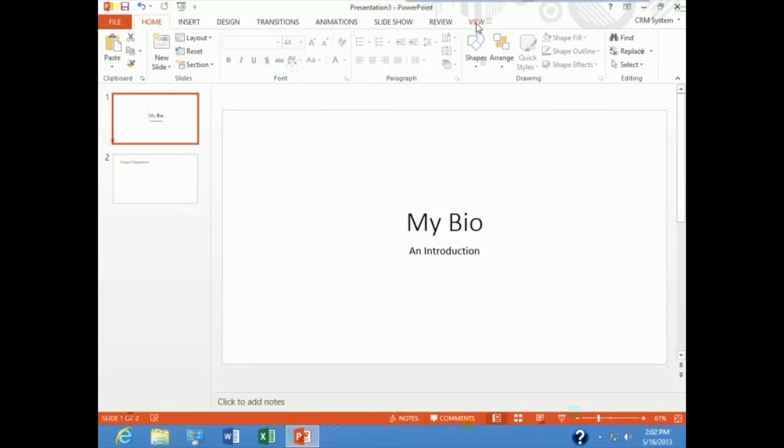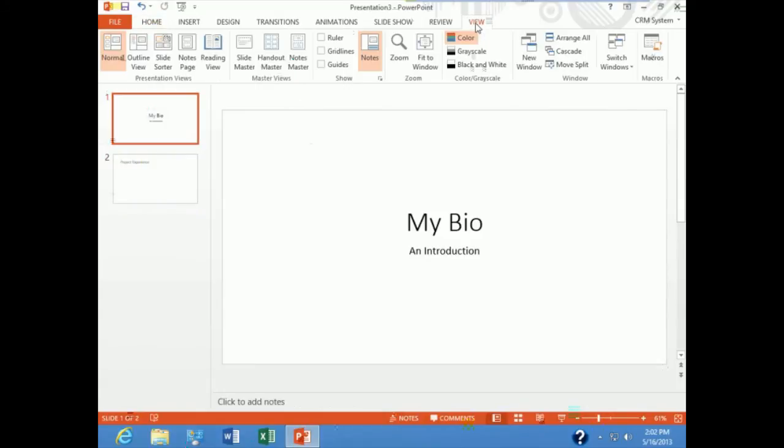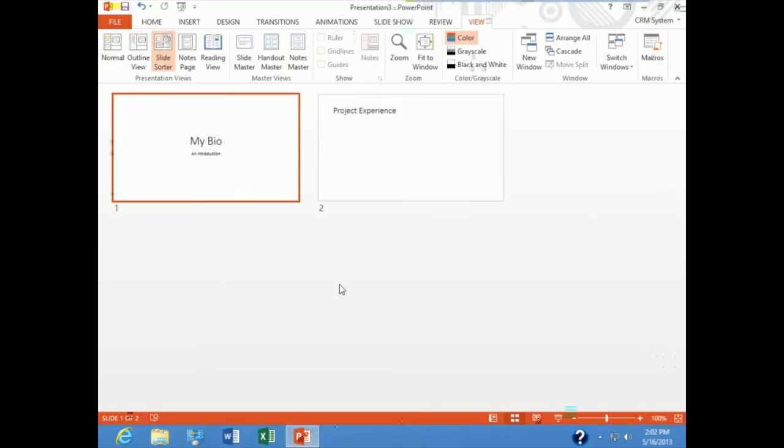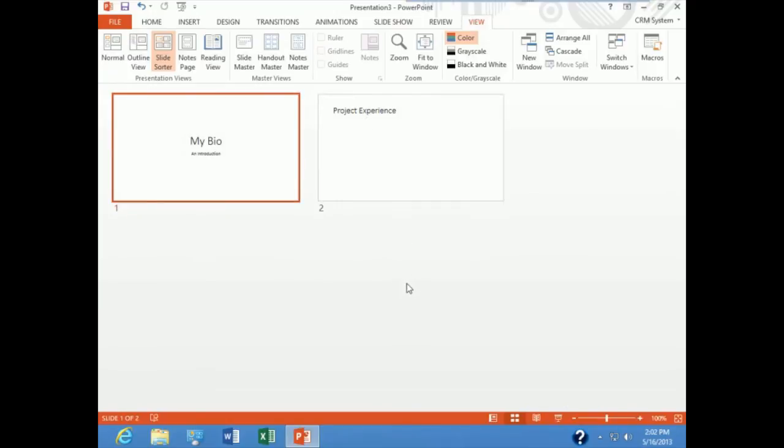And I'm going to take you into the slide sorter view, where you can kind of see a snapshot of both of the slides as they would appear in a presentation. And notice, you only see the text I typed. You don't see any of the text from those placeholders.